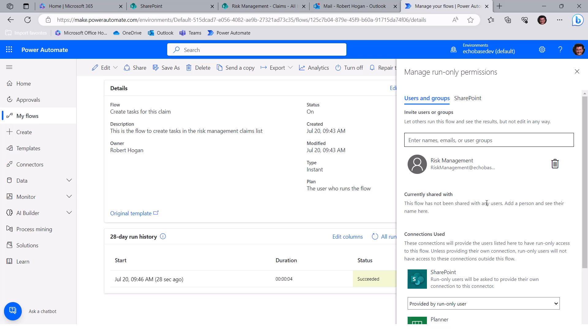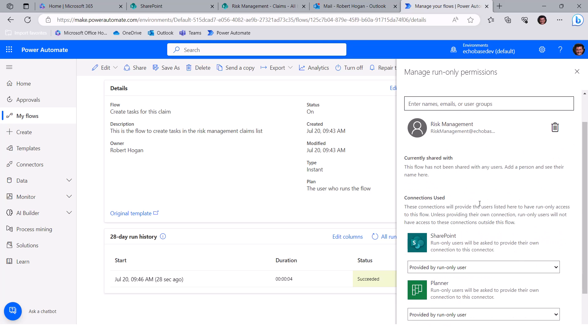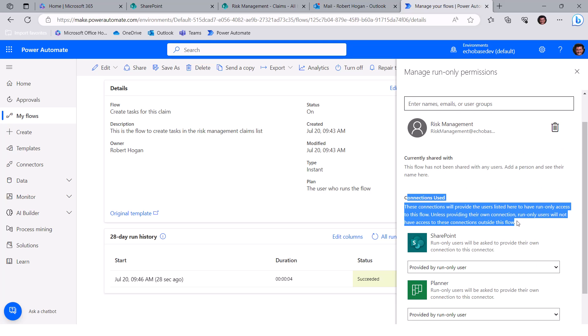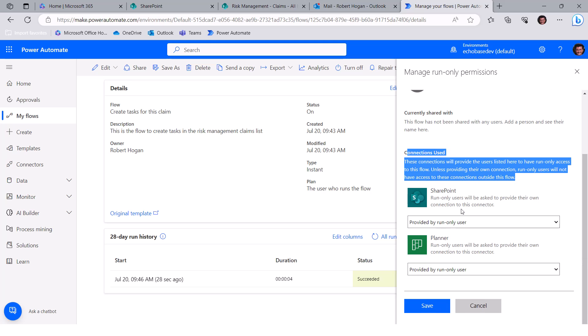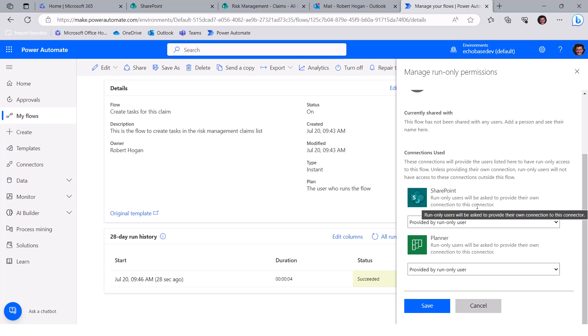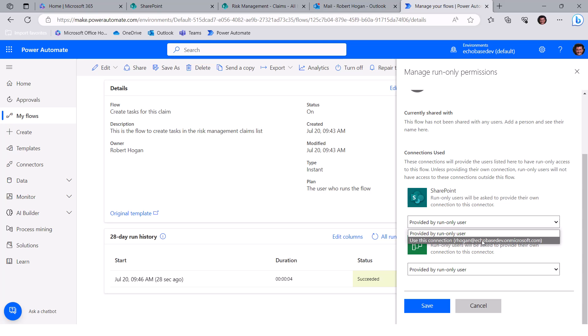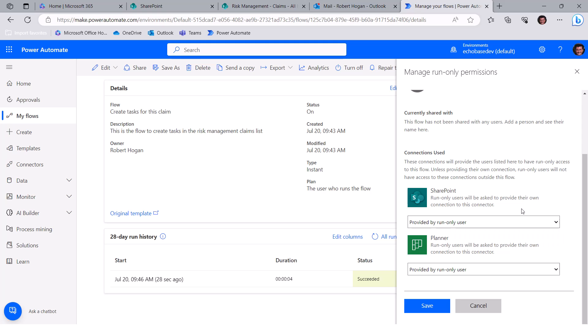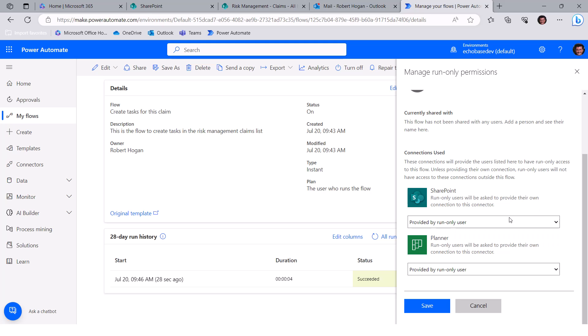And as a bonus, we'll talk a little bit about making, adding people as run only users. When you do that, if you scroll down, you'll see the connections use section here. Basically, this is where you can designate how those actions will be attributed. In other words, when for each of the connectors that the flow uses, you need to decide whether you want the run only user to use their connection, or if you want to use your connection, the owner's connection. Now, this gives you a little bit of flexibility, because if you're doing something like sending an email from Outlook, and you always want that Outlook email to come from you, then you can basically use this connection and say, use my connection. But in the case, in this scenario where we want the person to read data from a SharePoint list, update a SharePoint list, we want that to be attributed to the person who's actually running the flow. So we're going to basically leave it set to provided by run only user.